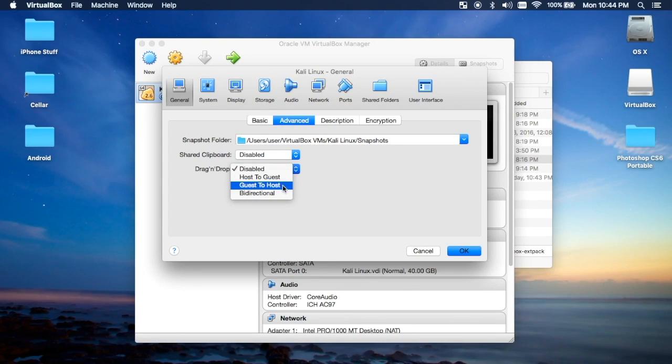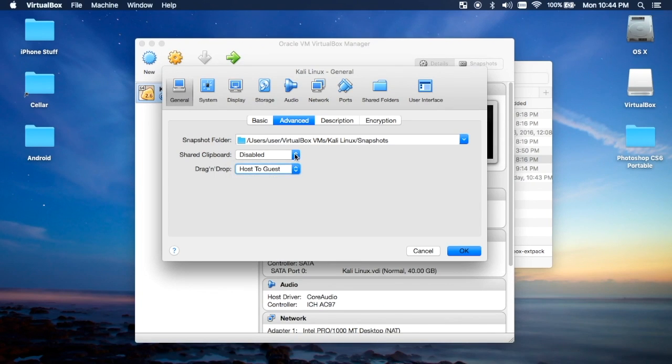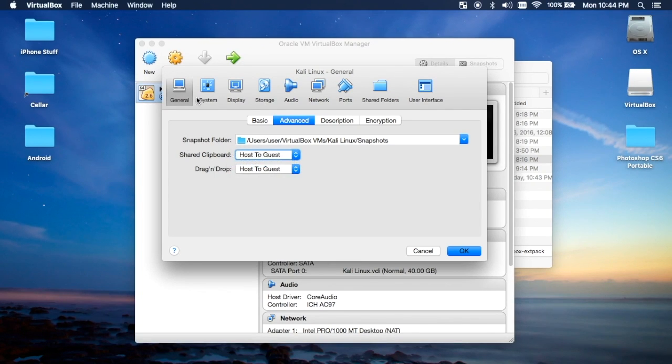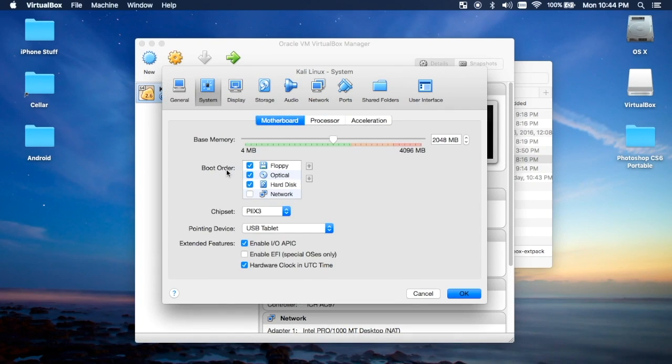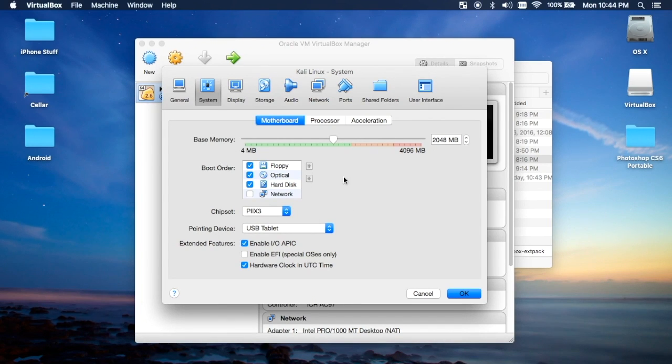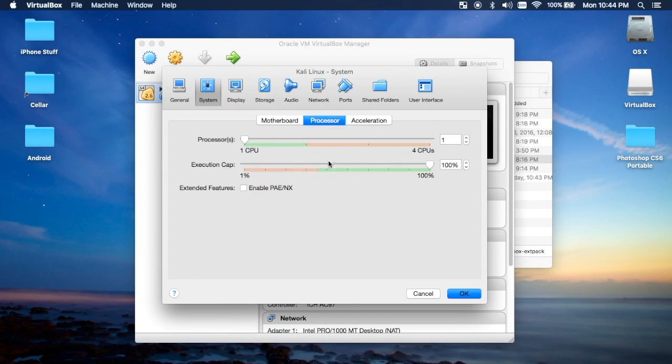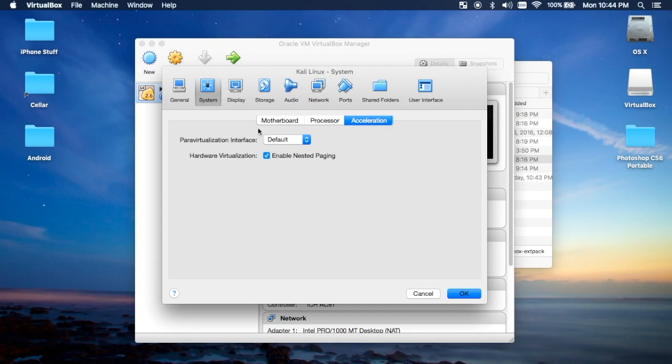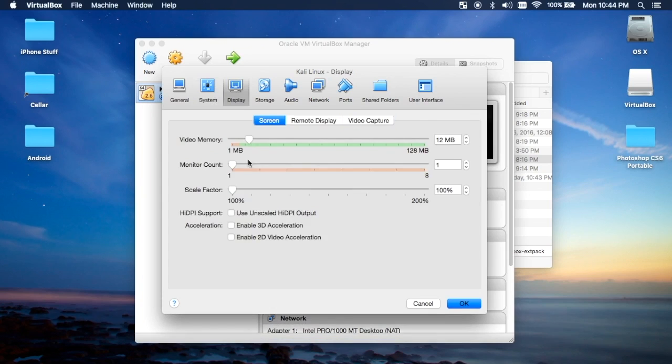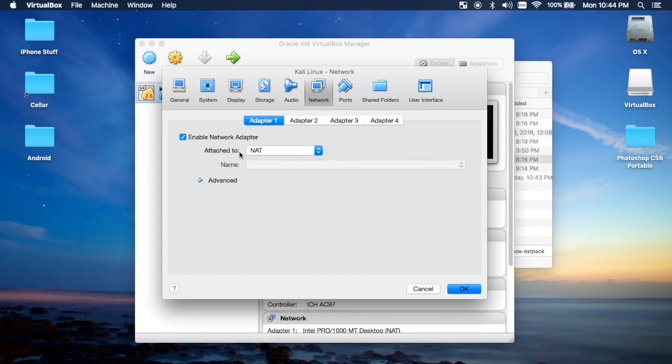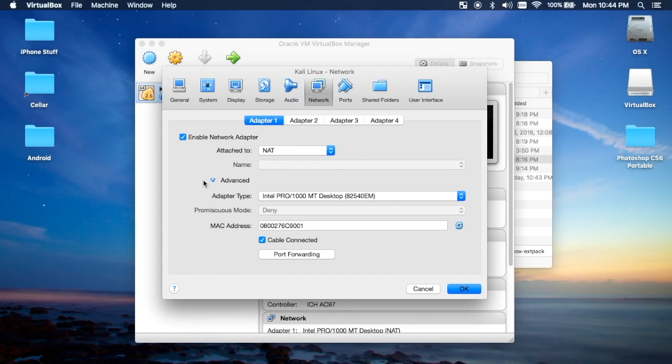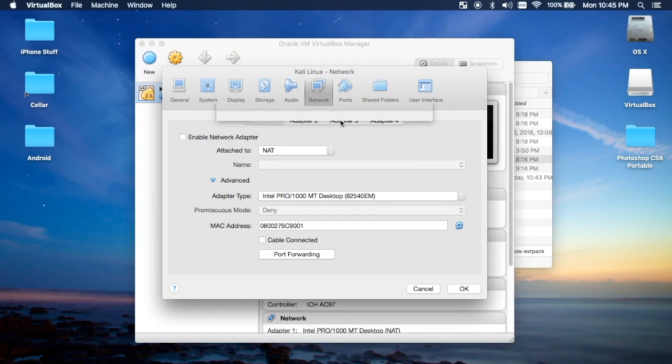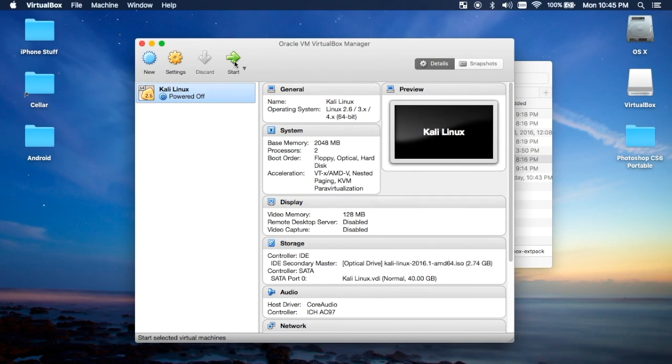These are just personal preferences of mine. You can leave all the other settings after you add the ISO exactly as they are and it'll work just fine. These are just preferences that I do on my own. Then click on Start.